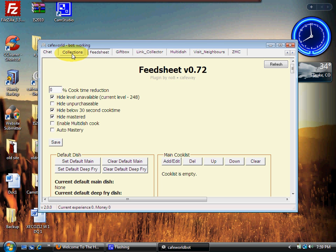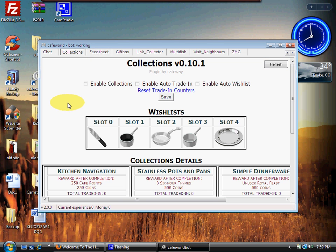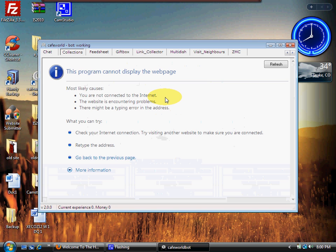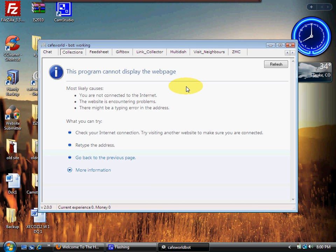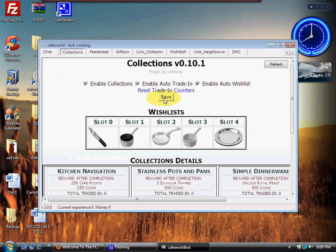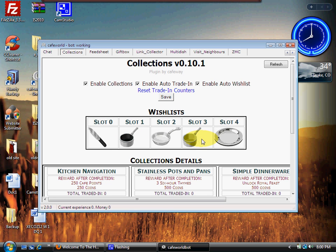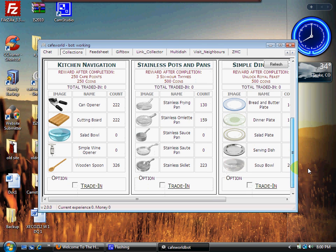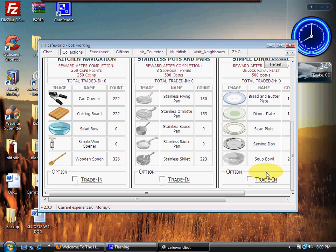Let's go down to our next tab - it's Collections. All we need to do is go through and click enable collections, enable auto trade-in, enable auto wishlist, and click save. Now because of my recording software, this is going to happen. I'll just simply refresh here real quick.